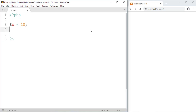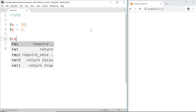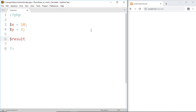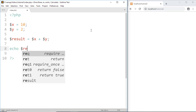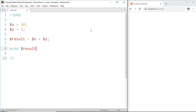y equal to 2. Then if I write result equal to x plus y, then the result should be 12, because x plus y means 10 plus 2. Now to print the result, write echo result. Save this.